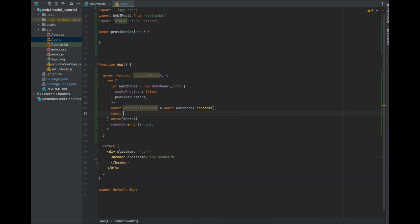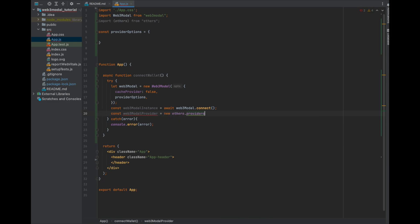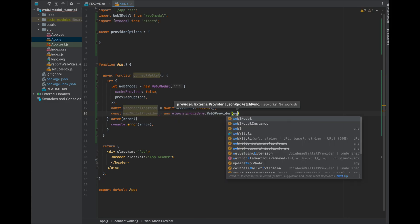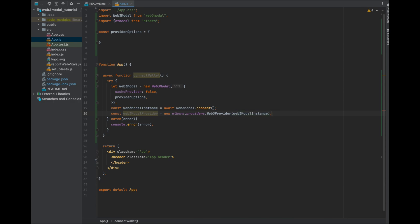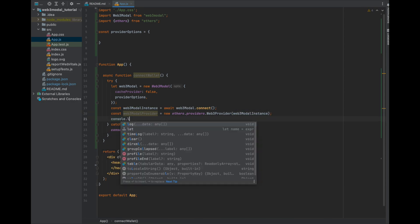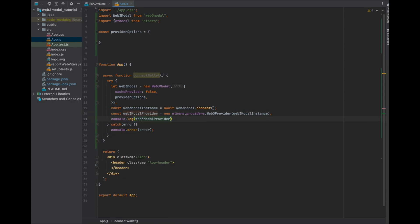Now we will create the ethers provider object by passing in the Web3Modal instance. This will allow us to interact with the wallet just like any other ethers.js app. For now, I'm just going to log it to the console so that we can check it out on the website and view the different objects we have just created.